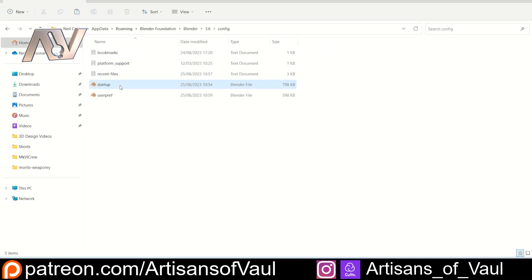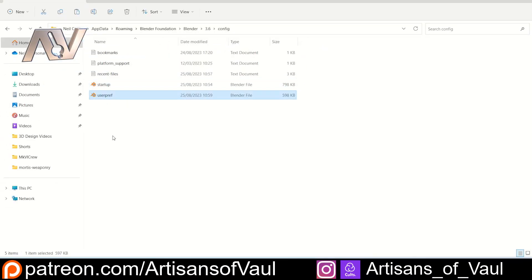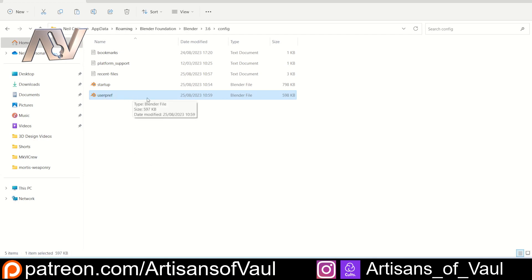You can also move the startup file across to another computer. You also have your user preferences file, which covers things like your themes and key bindings. So both of these files are worth copying.